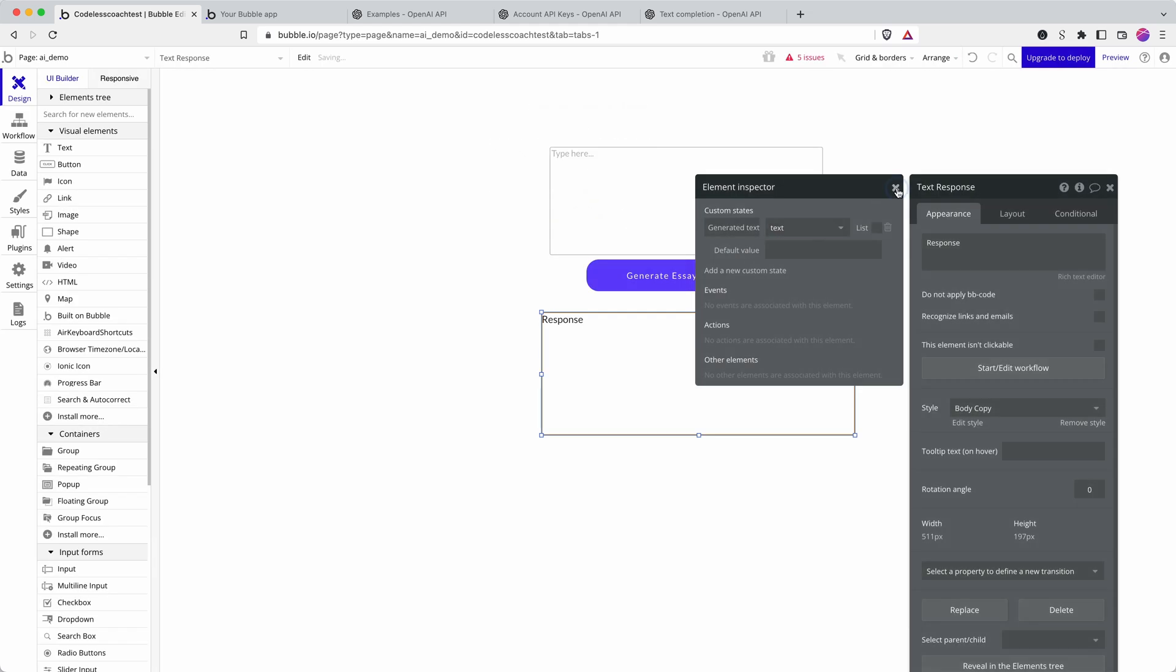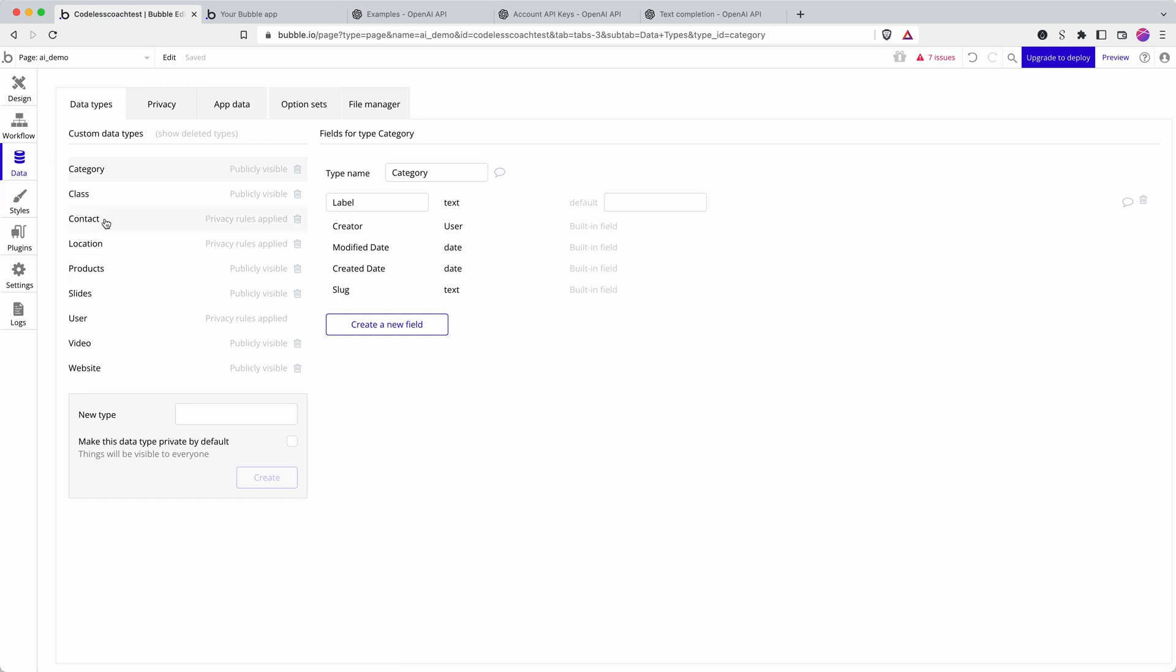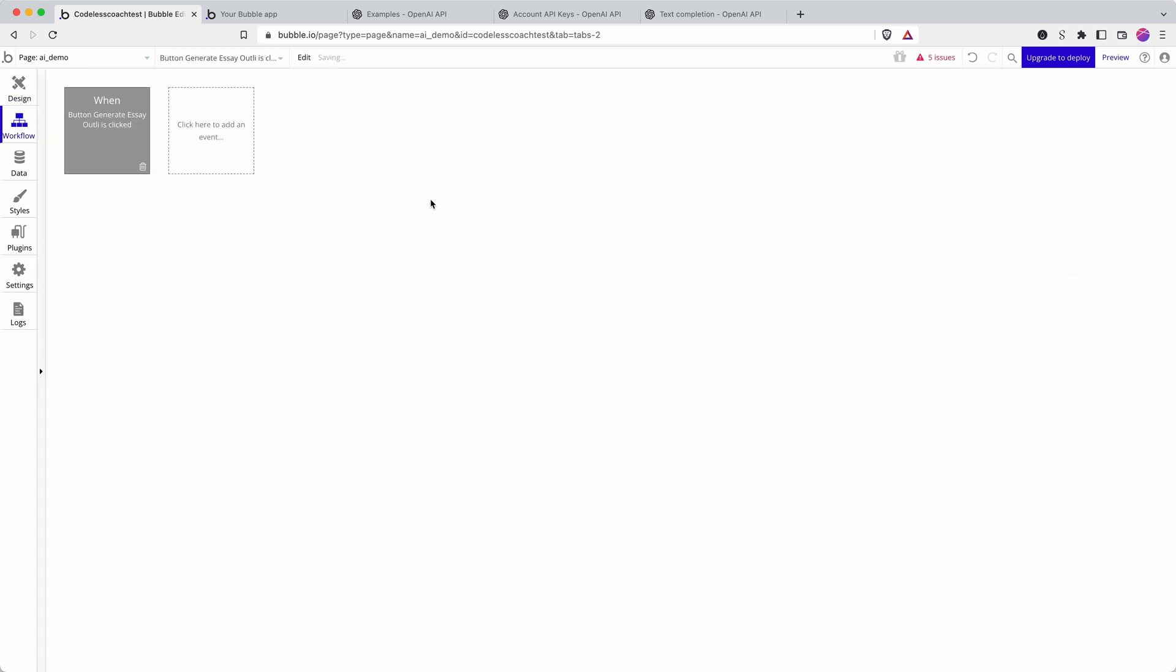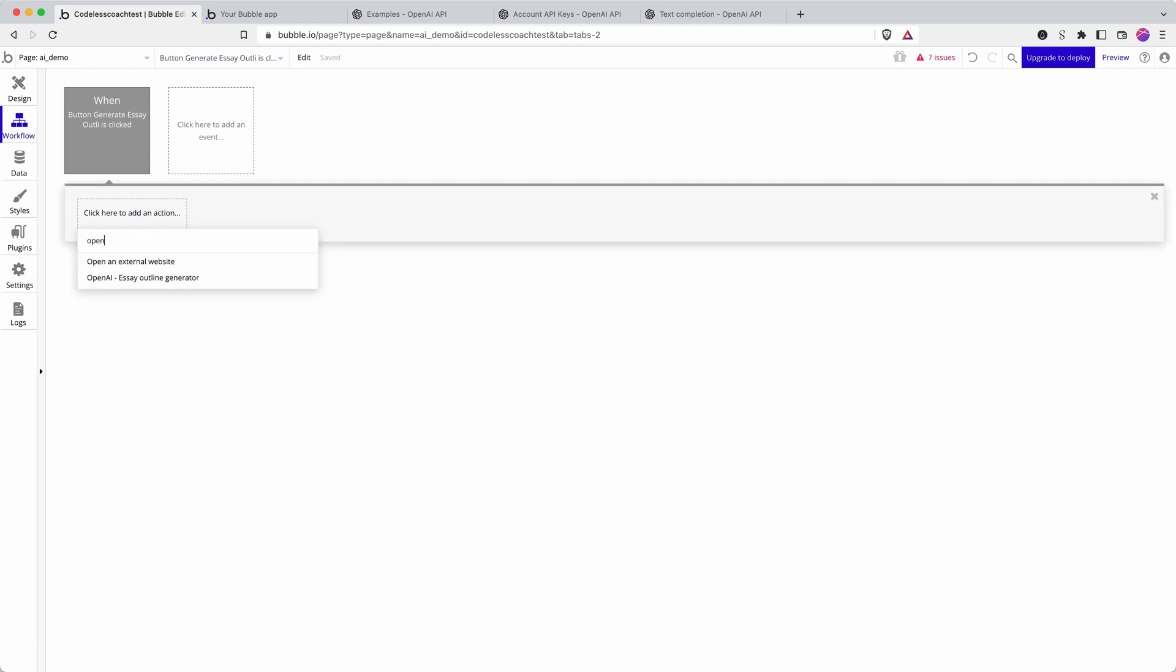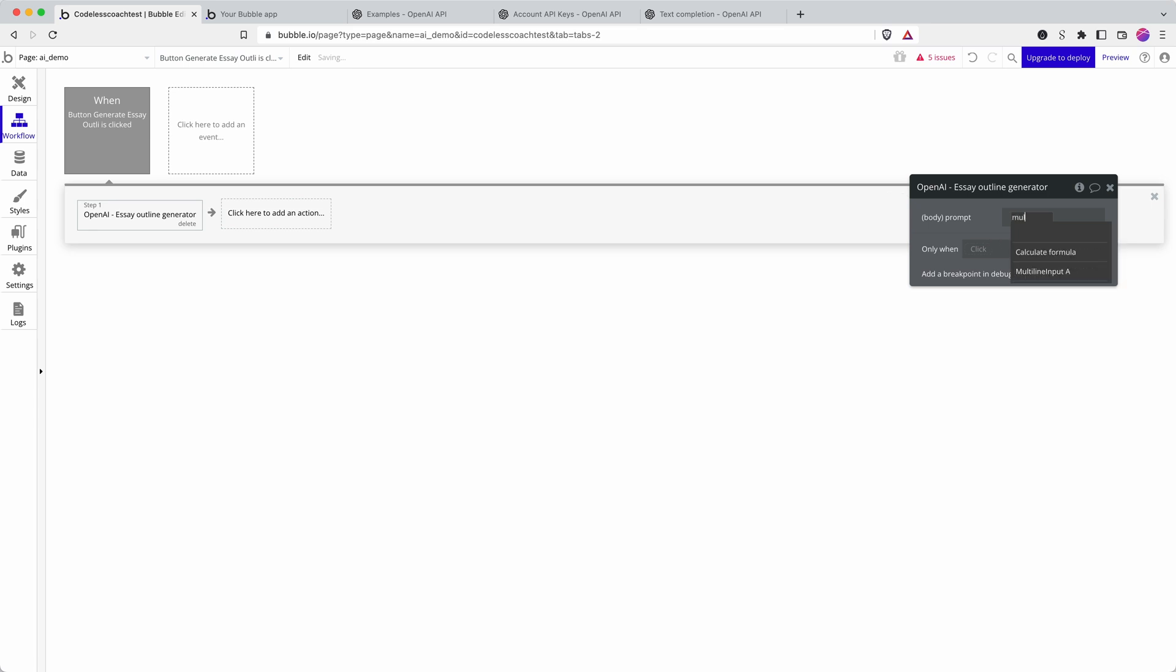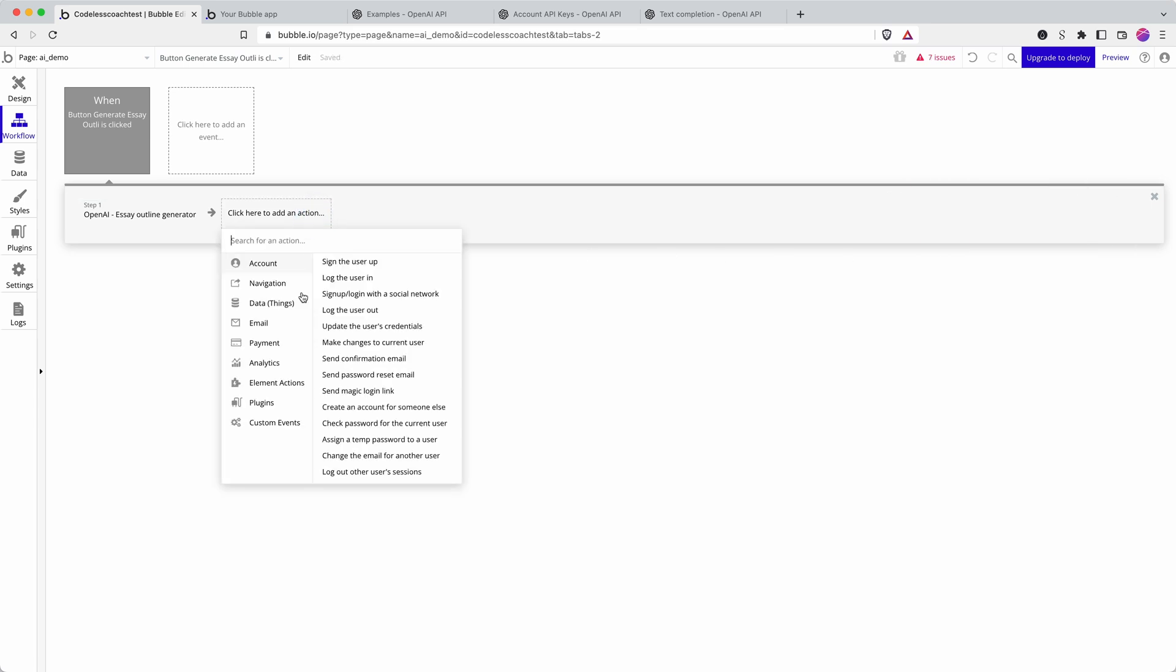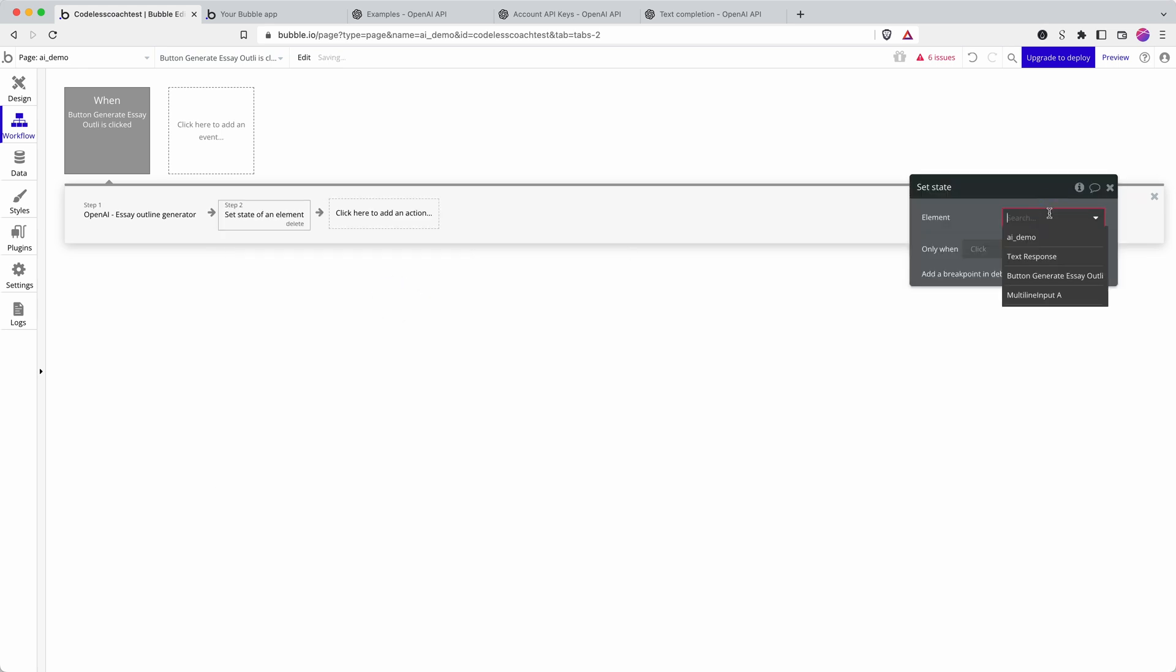And because my API connector is set not as data but as an action I can retrieve it from my workflow builder. Here I'm going to connect this to my multi-line input.